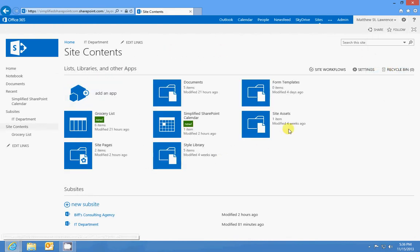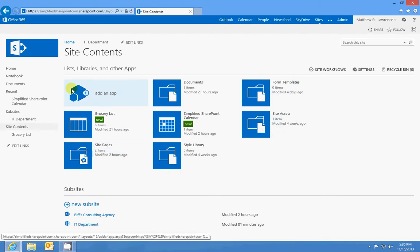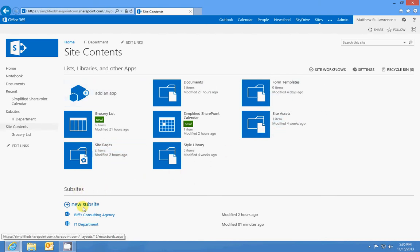And here's where like I showed you before where you can add an app. Well we're gonna go down and you'll see sub sites and I can create a new sub site. You'll see I've got a couple here already but we're gonna make a new one.